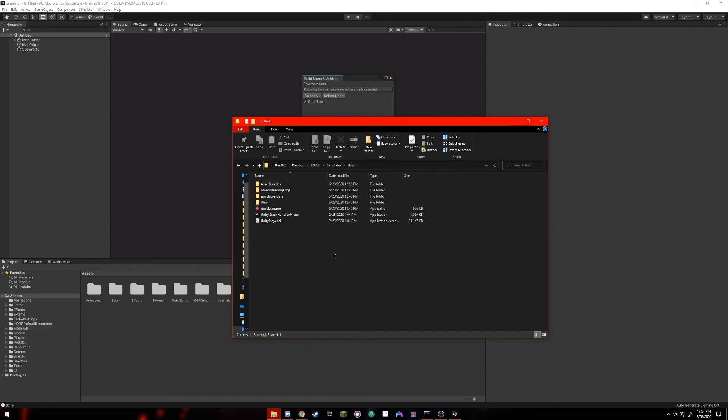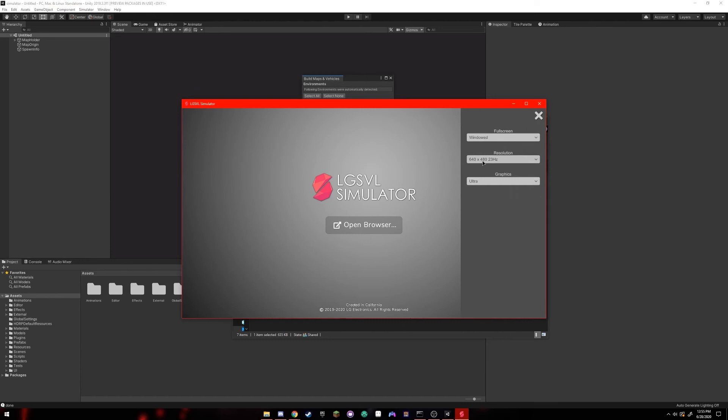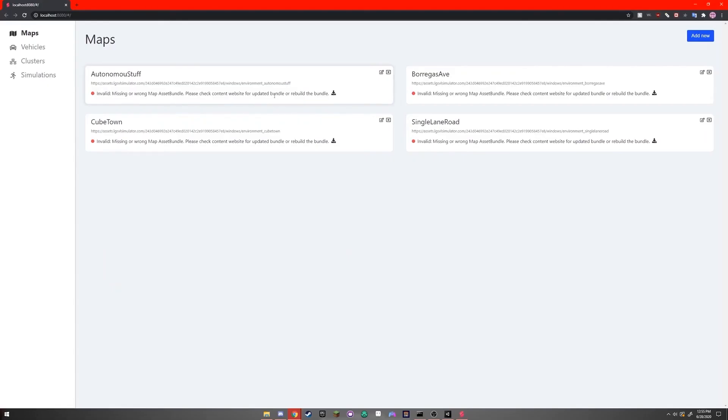When this is finished, navigate to where you built the simulator and double click simulator.exe. It should open to a page like this. You can click the settings in the top right and configure your settings as you want. Next, click open browser. It should open a page like this.